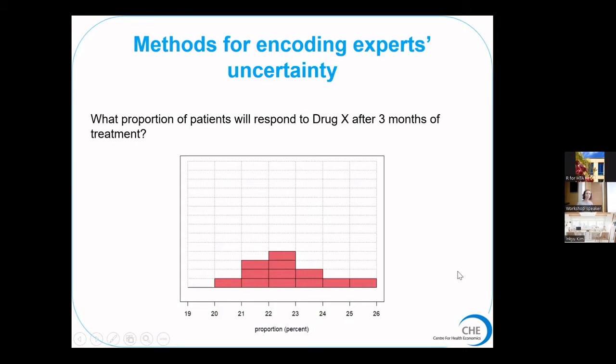There are other methods to carry out elicitation, but this is the trickiest code, which is why I've focused on it so far. Other methods exist such as asking experts for specific quantiles of a parameter, for example the median and interquartile range, and then fitting a distribution to that.